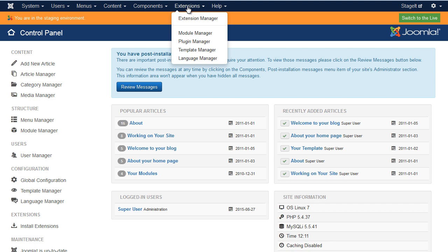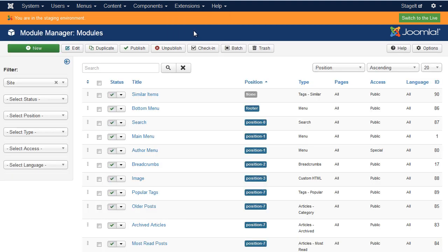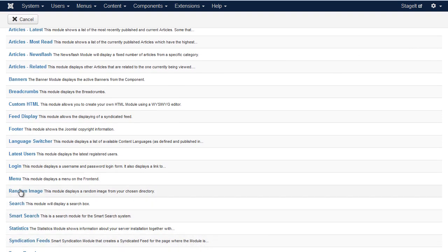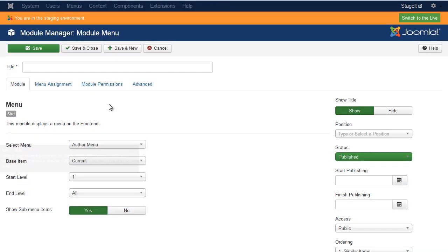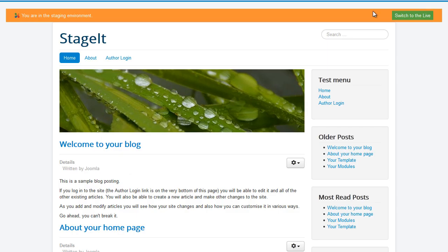So for example, I'm going to go to module manager and I'm going to create a new menu. Once I have the new menu the way I want it, I just save and close. And then I check on the front end that it's actually displaying the way I want it.